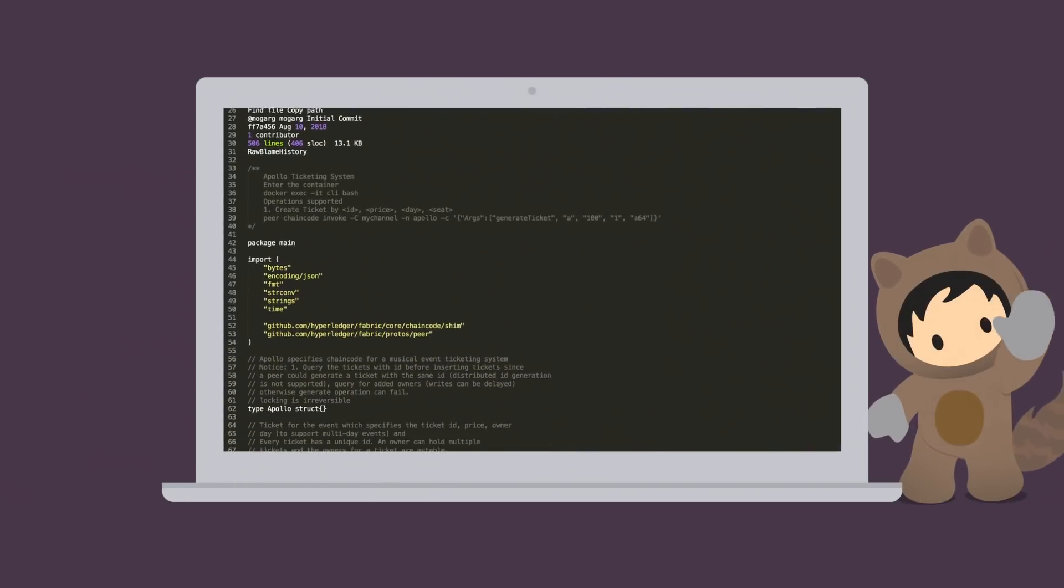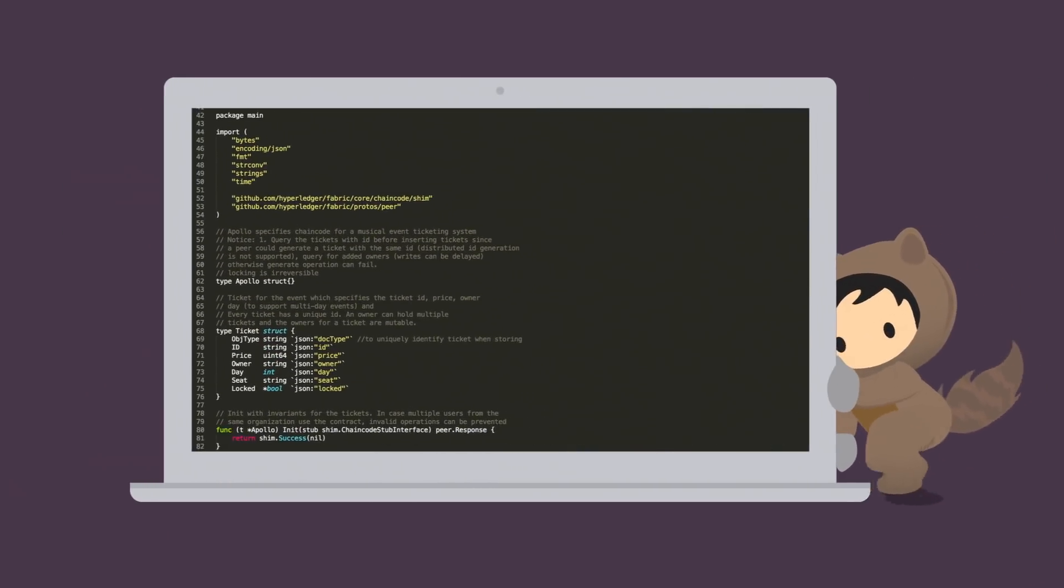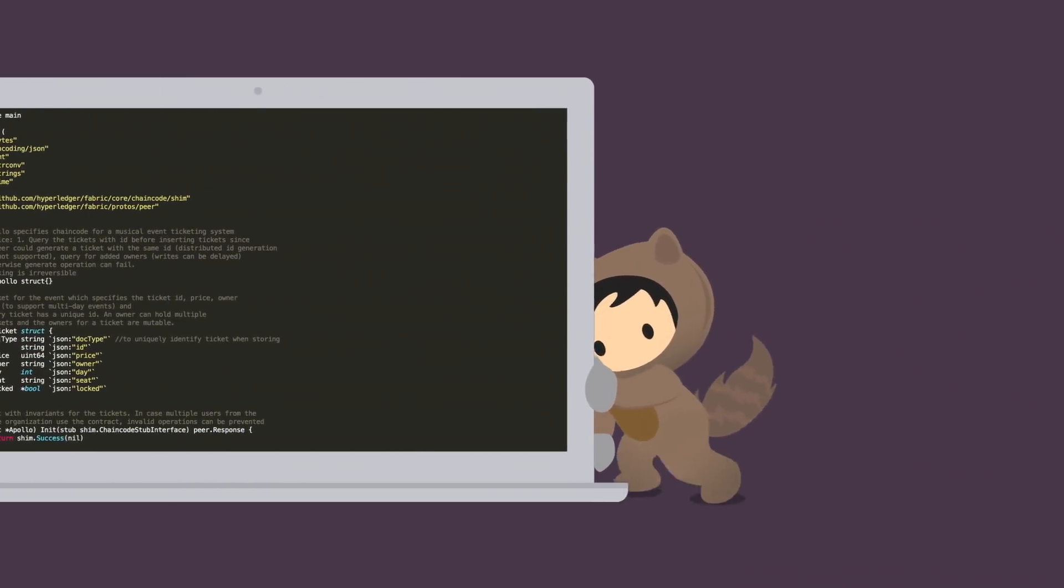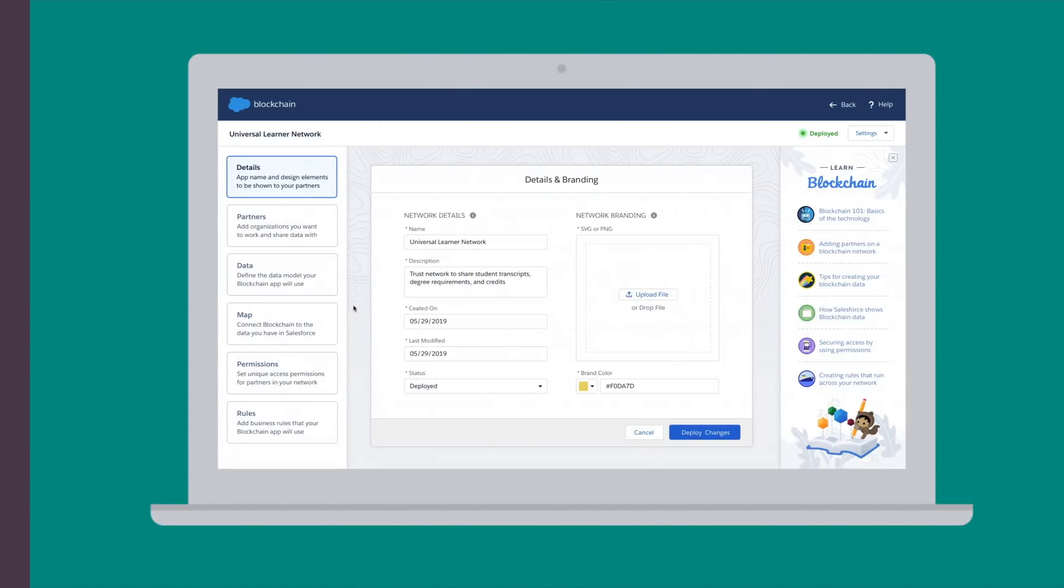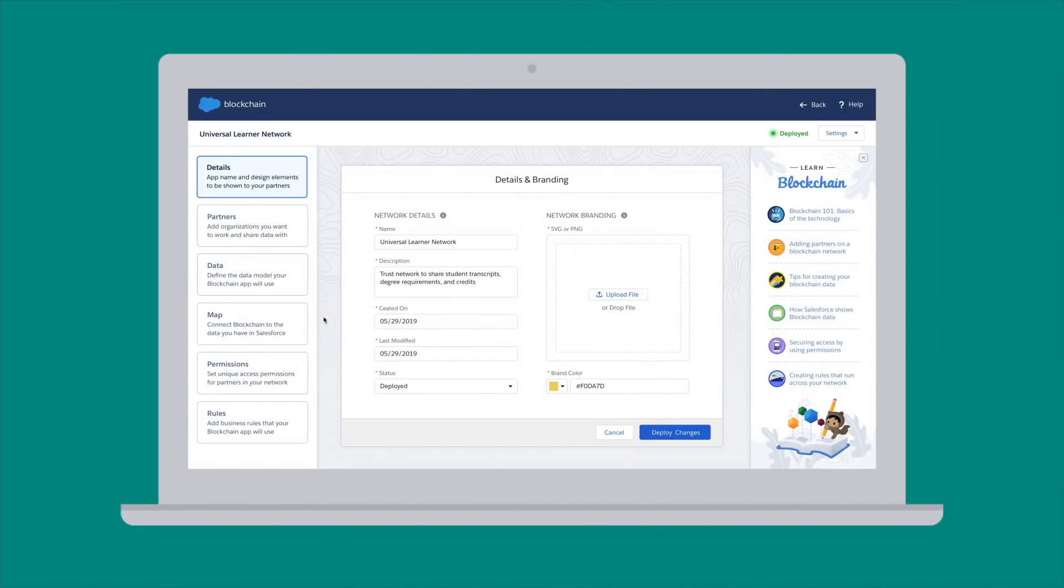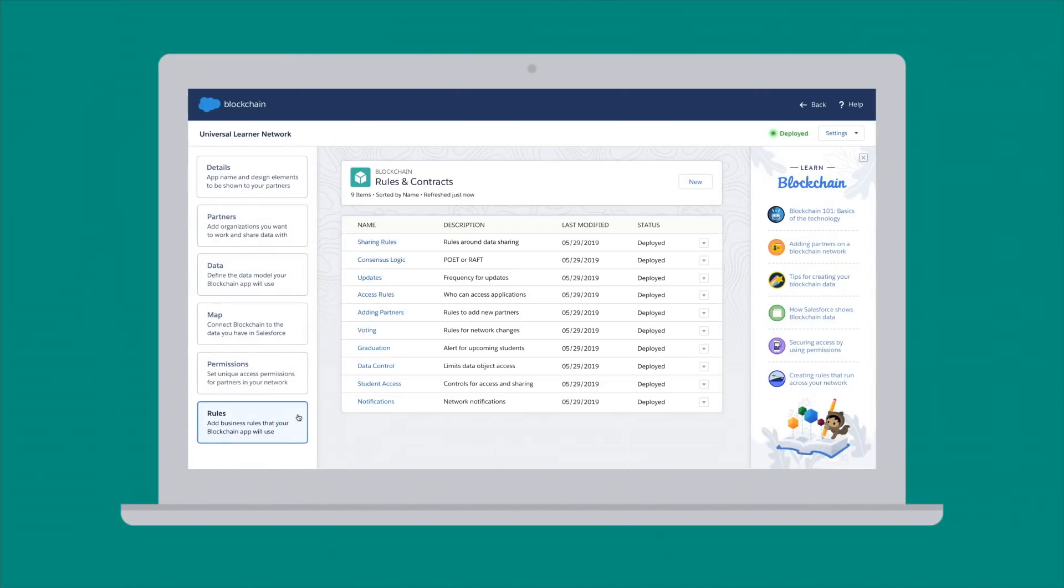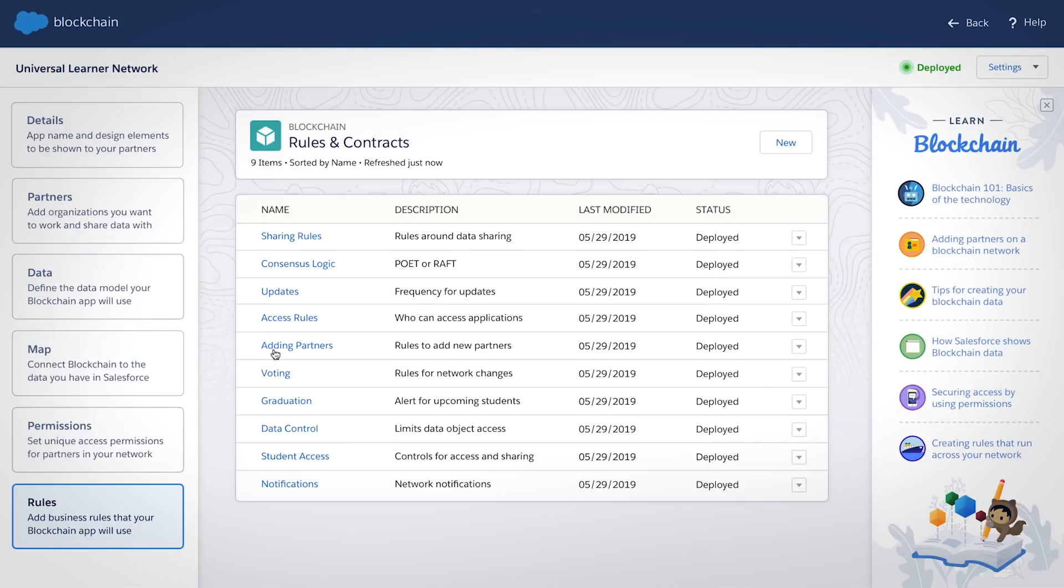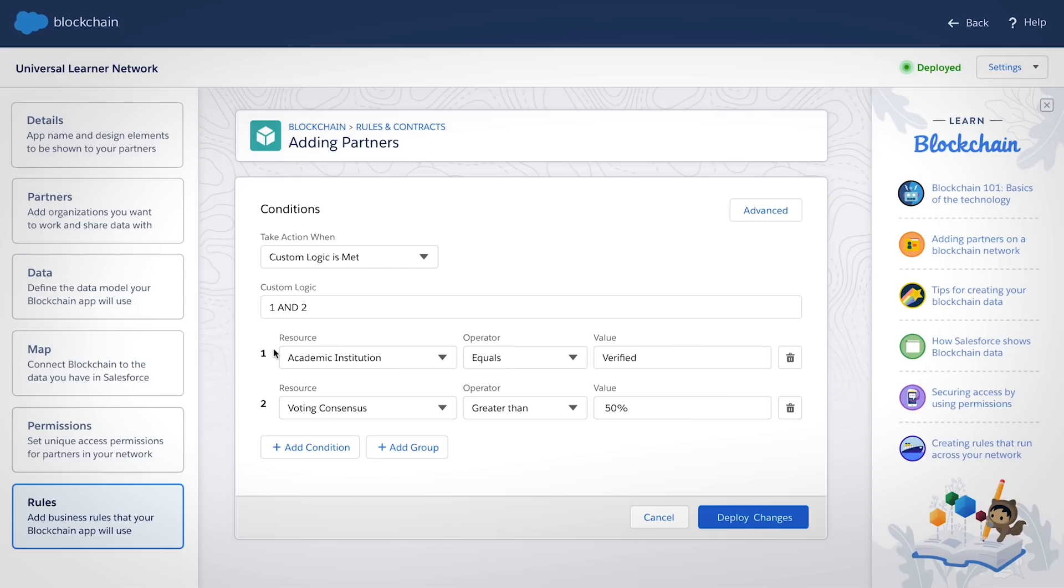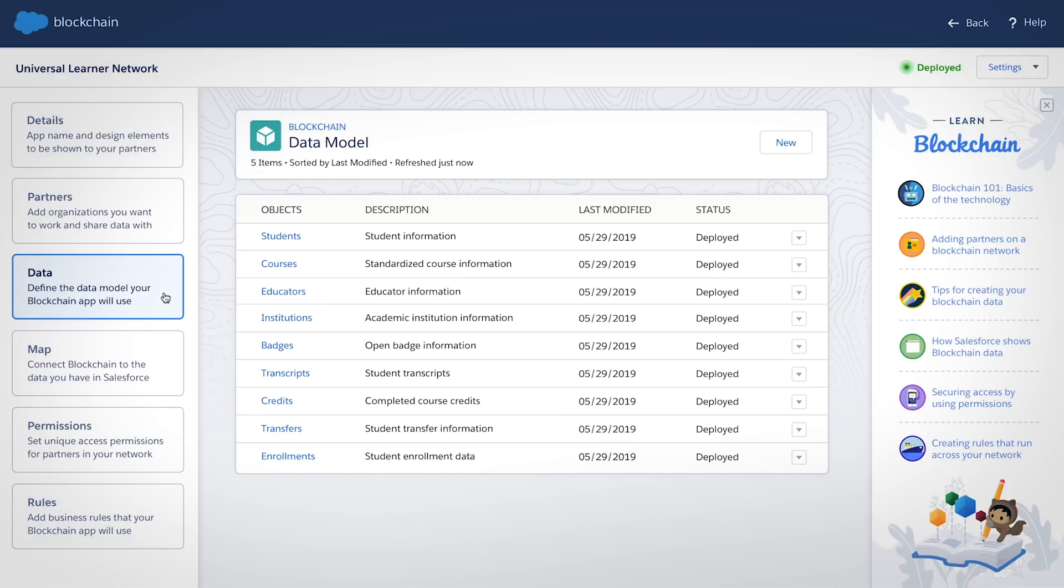Building a blockchain usually requires lots of code, but with Salesforce Blockchain, you can do it with clicks. Just start by defining the rules for your trust network, then pick the data you want to share.